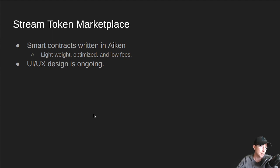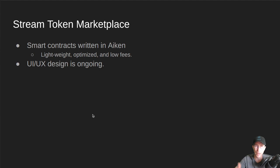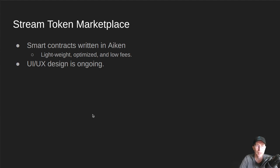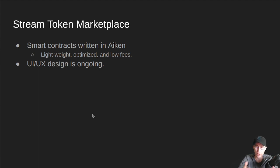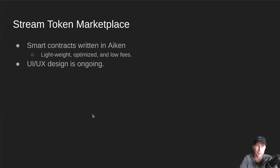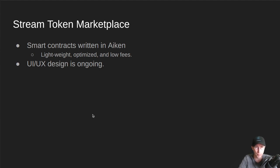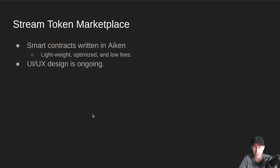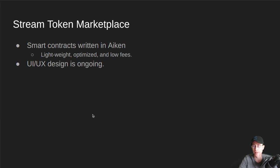We're also still working on the Stream Token Marketplace. So this is the follow-on project to the Artist Portal. So the Smart Contract piece of that has been intentionally running ahead of the UI UX. So the UI UX design for this Stream Token Marketplace is ongoing. The Smart Contracts for this one have been written in Aiken. The reason for that is it's very lightweight, the contracts come out optimized, very low fees.